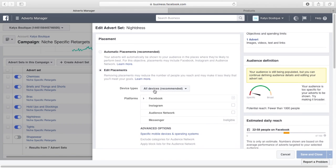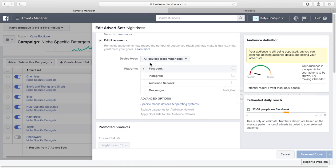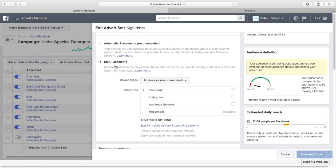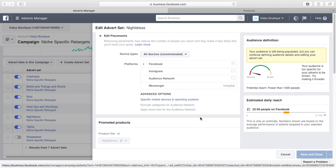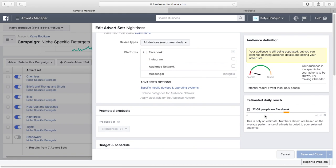The first thing I'm going to select here is placements, and I've got rid of automatic placements and got manual placements. So I've lost Instagram, I've lost the audience network, I've lost messenger. I am just going to retarget on Facebook. You can see the estimated daily reach is really low, it's nothing, but I don't want the other 1,500 people that had a nose through my store.